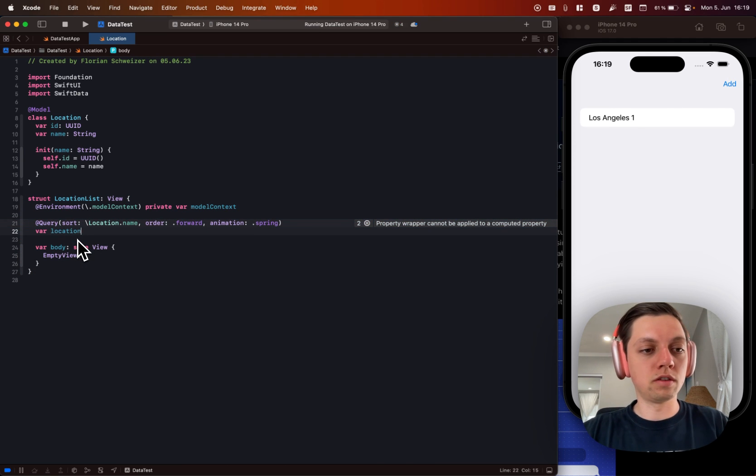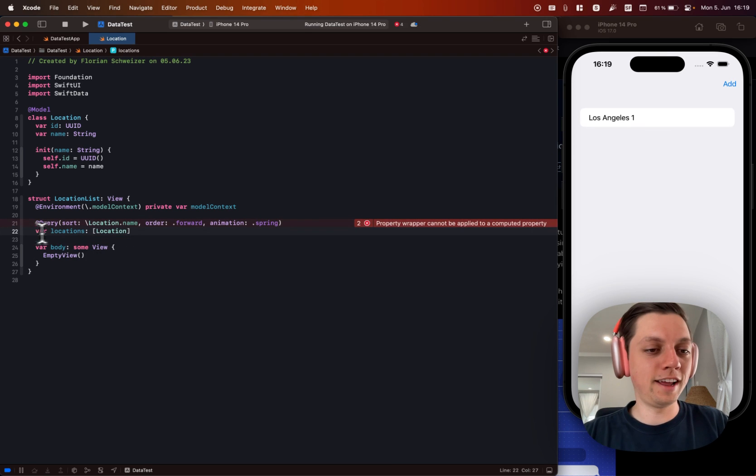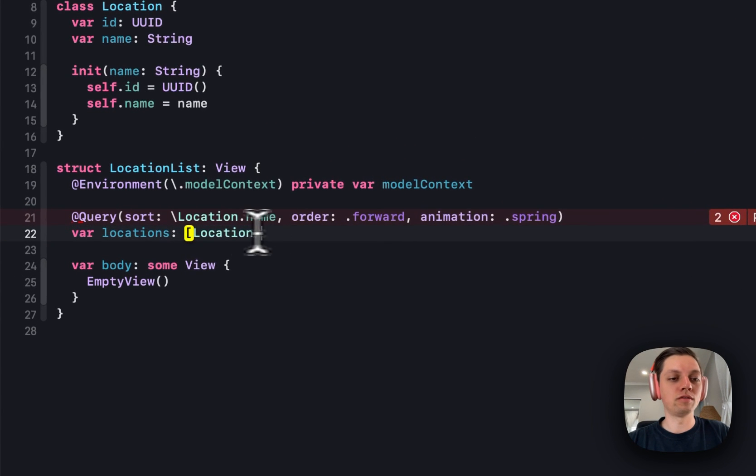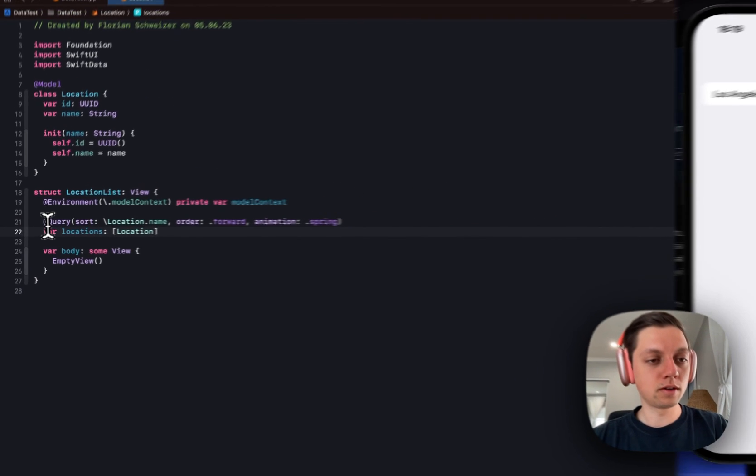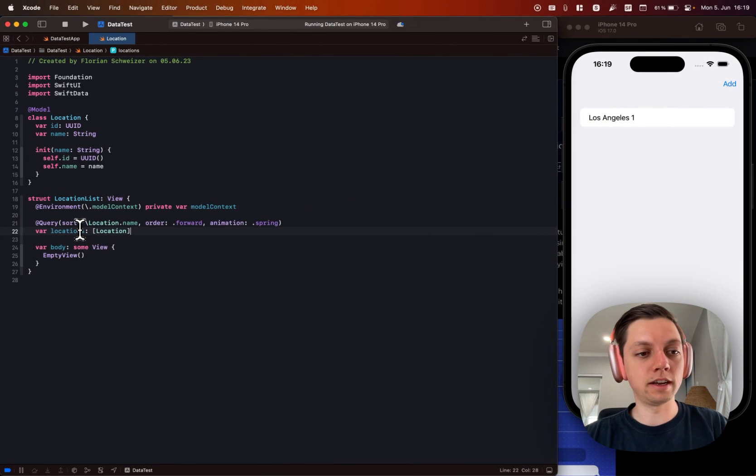And then we can give this variable a name and of course tell Xcode that we're dealing with an array of locations. And now that is everything we need to set up to actually read data.